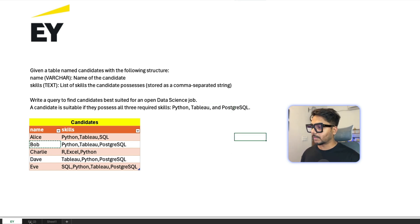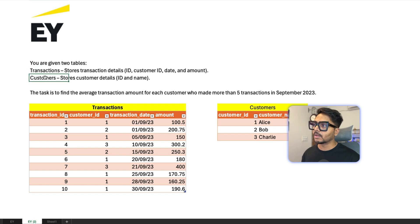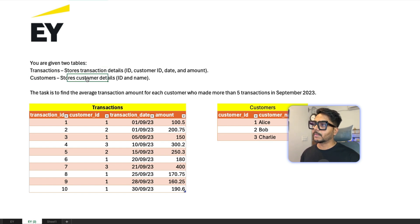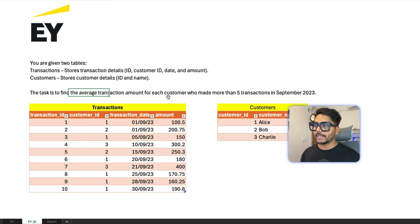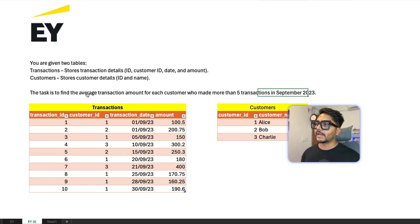Question number two, also asked in a data analyst interview: you are given two tables — 'transactions' (with columns id, customer_id, date, and amount) and 'customers' (with columns customer_id and customer_name). Your task is to find the average transaction amount for each customer who made more than five transactions in the September month.